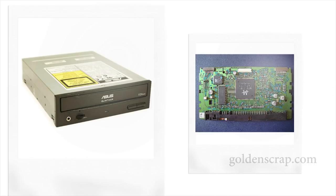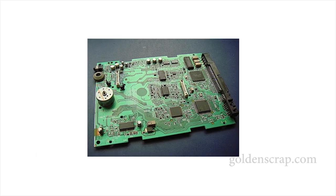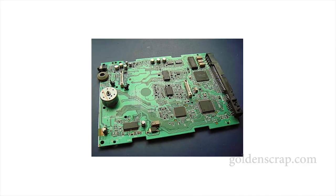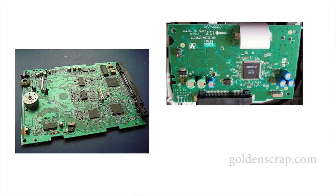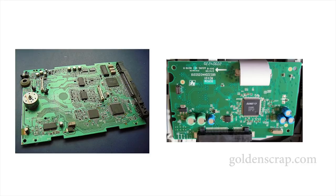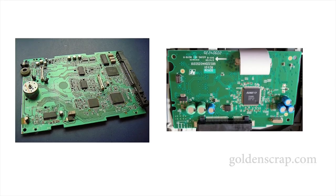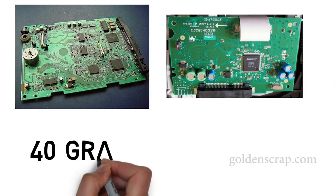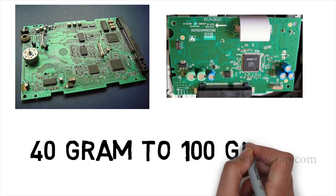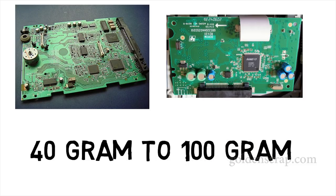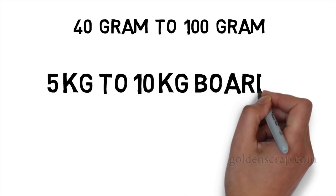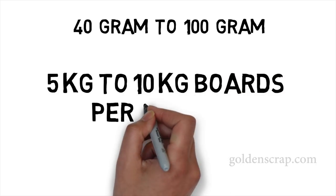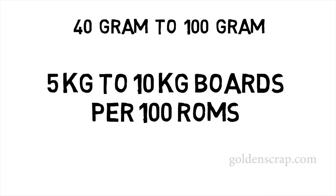All models of ROMs have big cards with many IC chips, and newer models, especially SATA or DVD ROM, have a little board with some IC chips. Generally the weight of CD ROM boards can be 40 grams to 100 grams. Now you can estimate that 5kg to 10kg boards can be recovered from 100 pieces of ROMs.